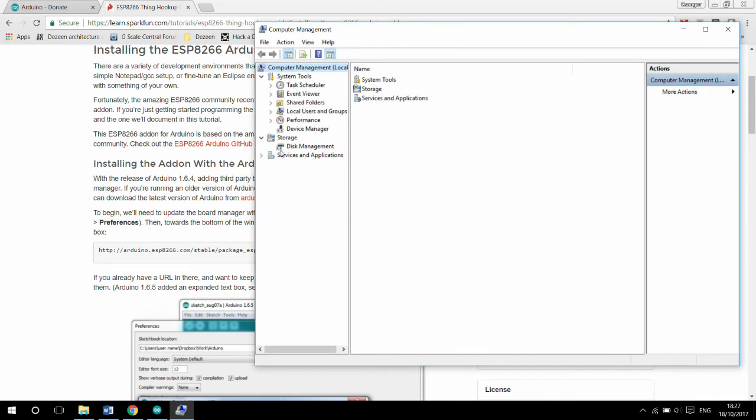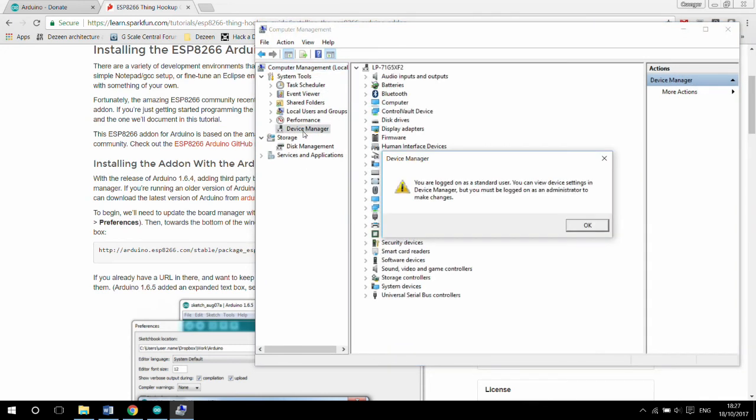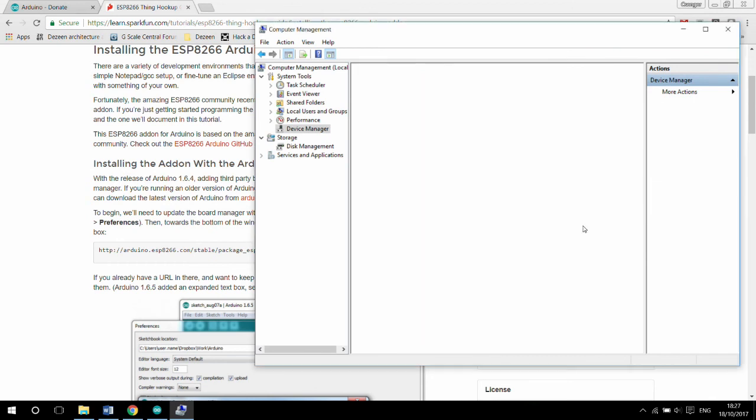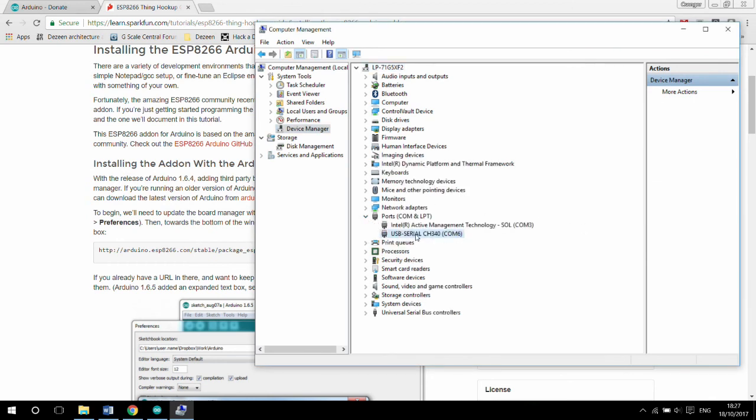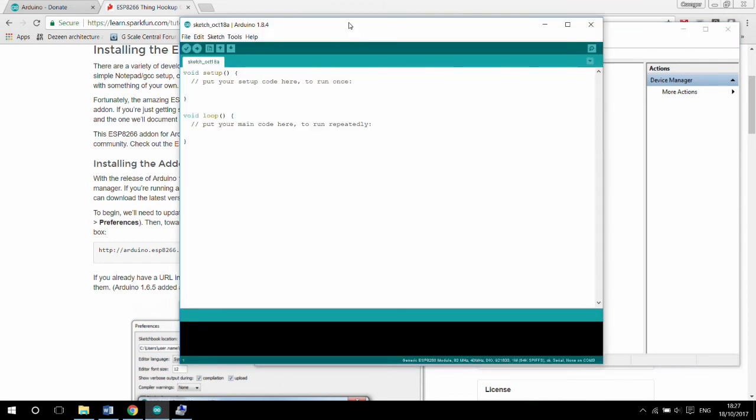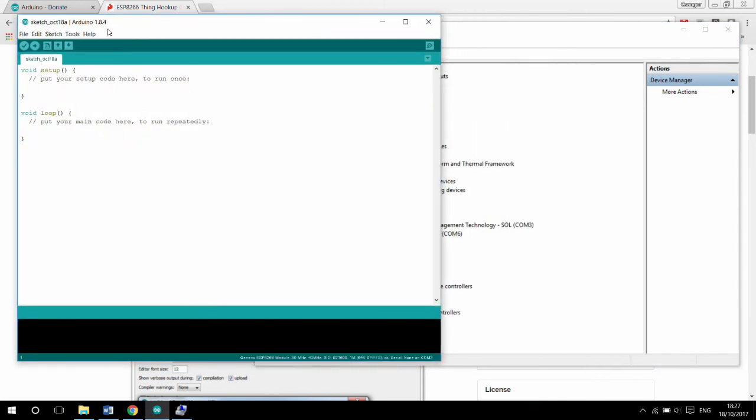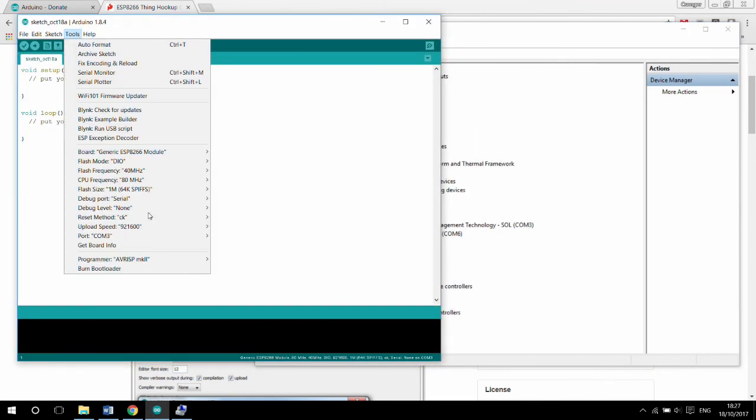Whenever you program an ESP, you need to select the COM port. You can find the port number in the computer management, but the easiest thing to do is to unplug the ESP or the FTDI programmer, see what ports are available in the menu, plug the board back in and see what is the new port appearing.